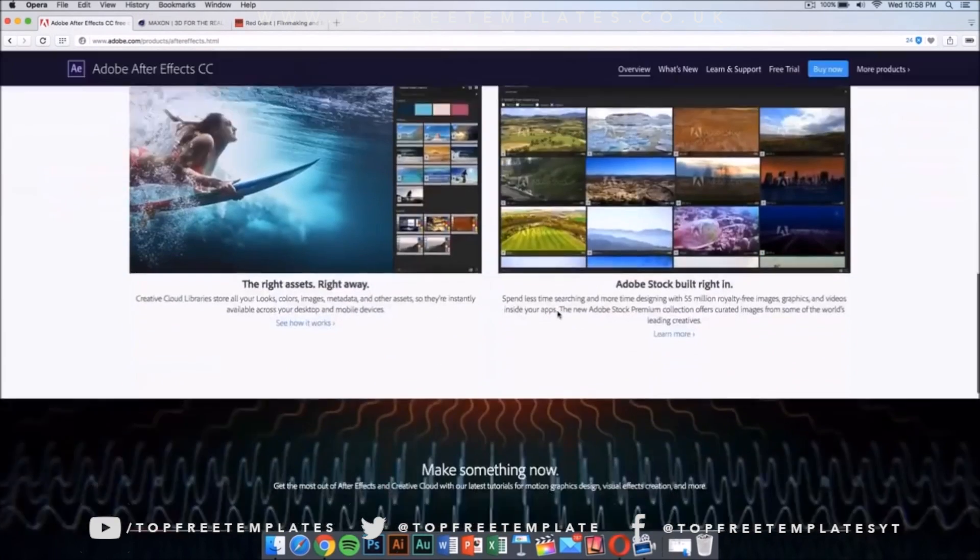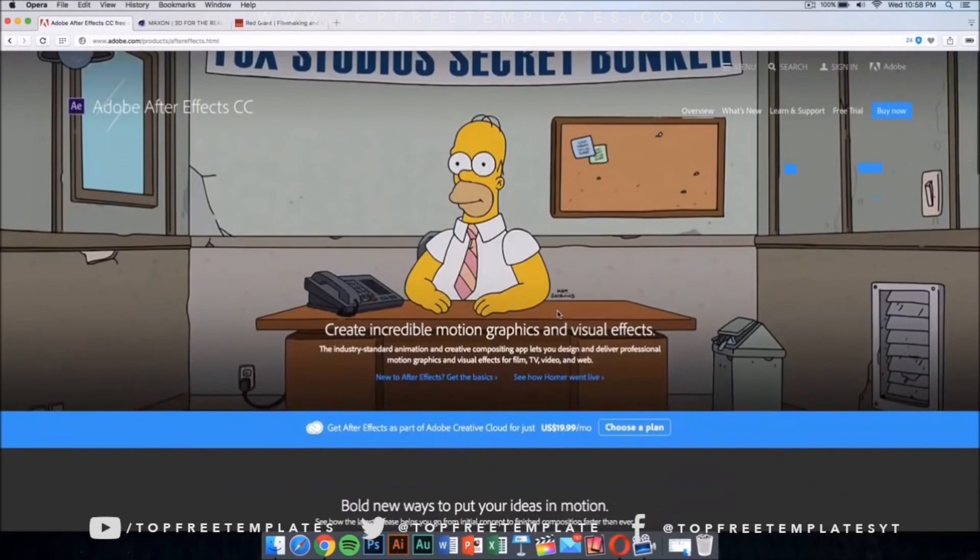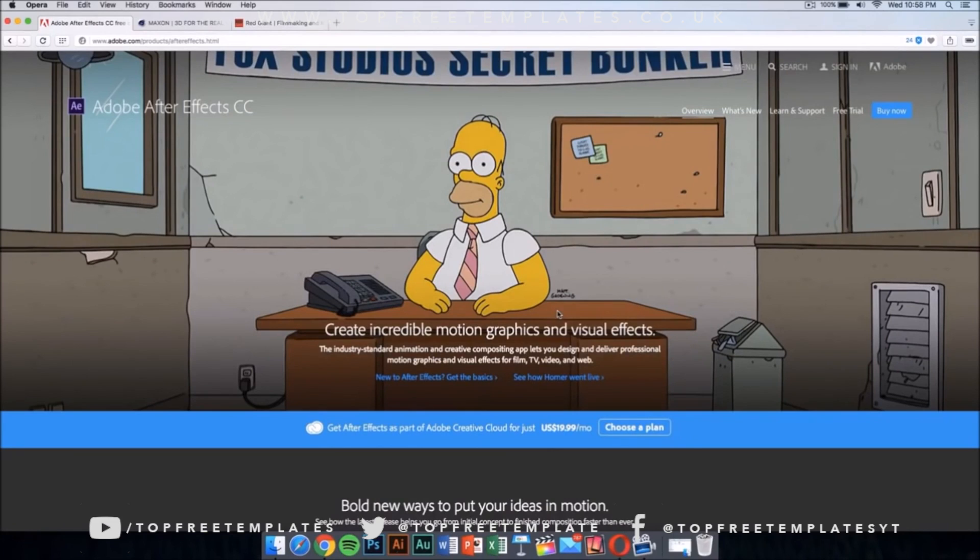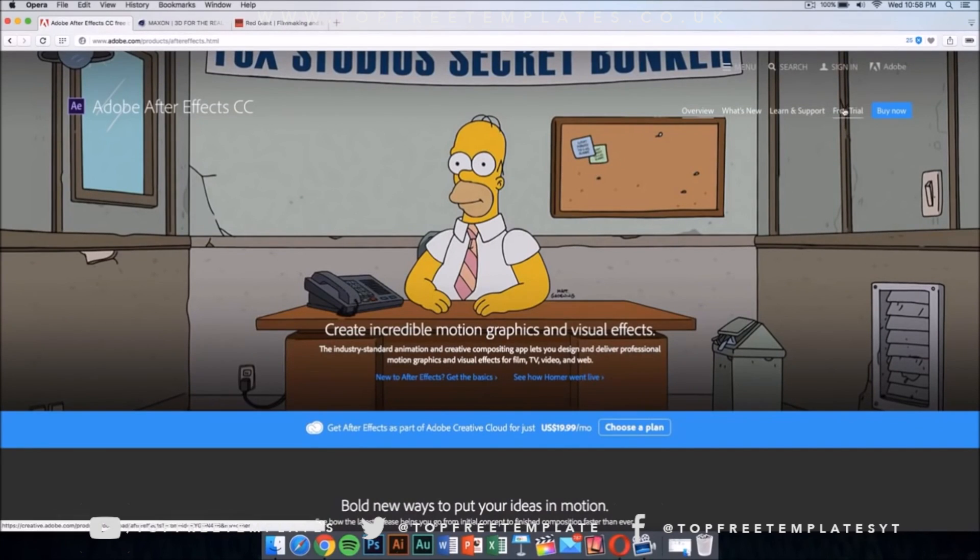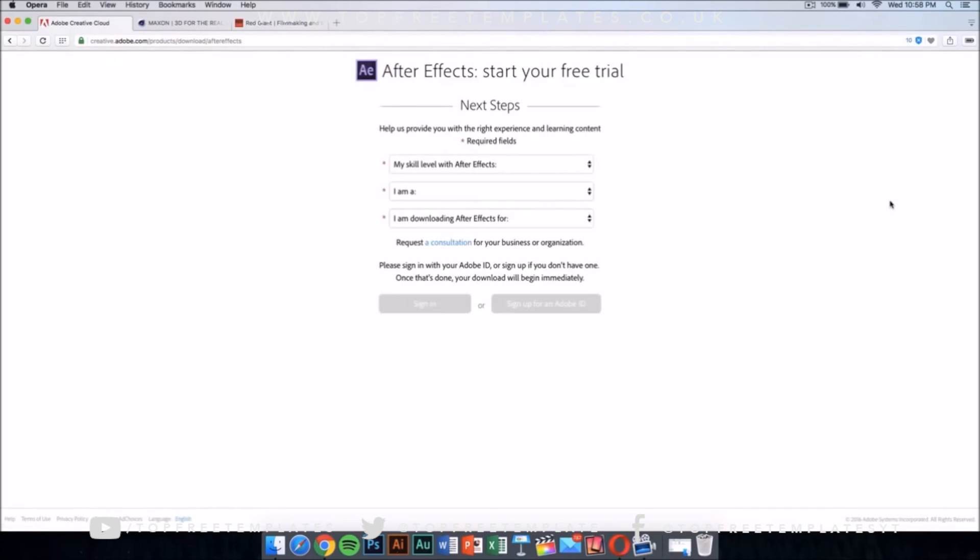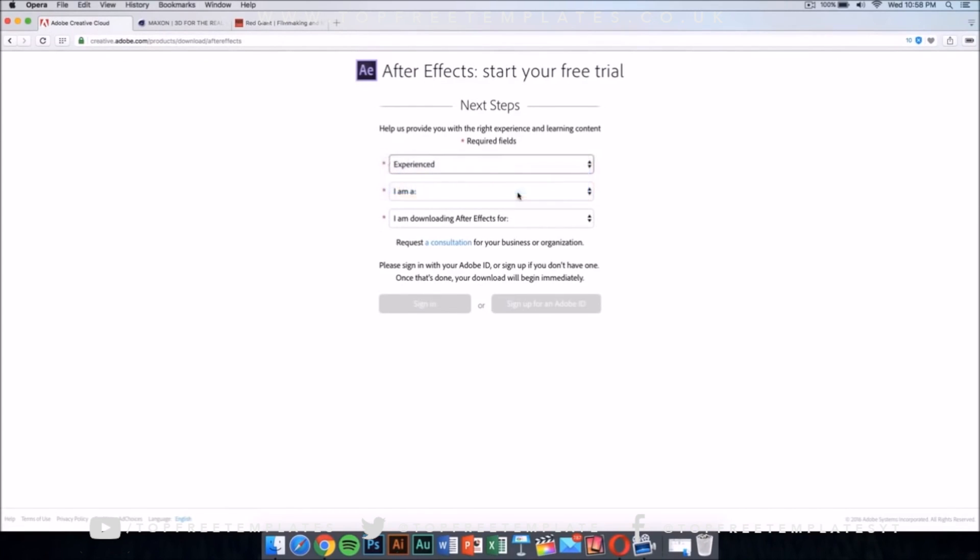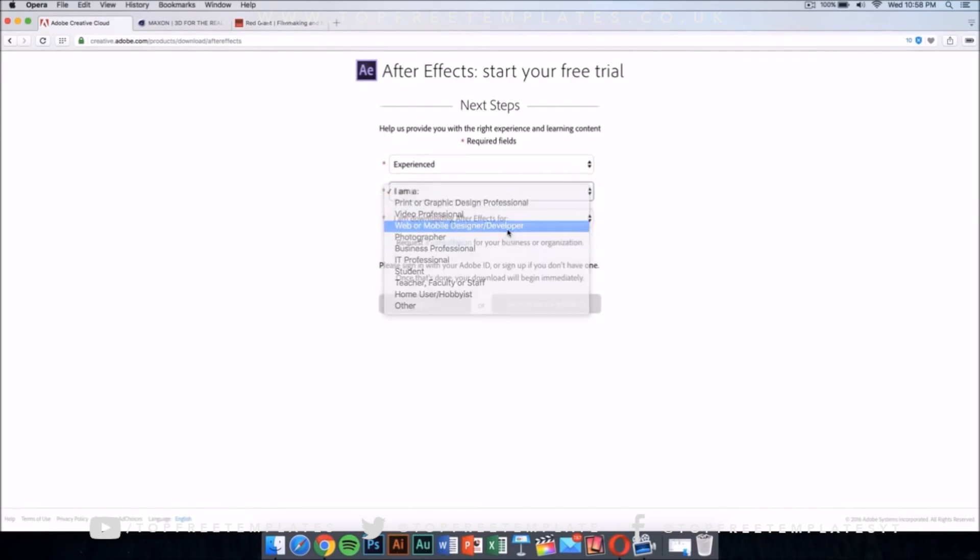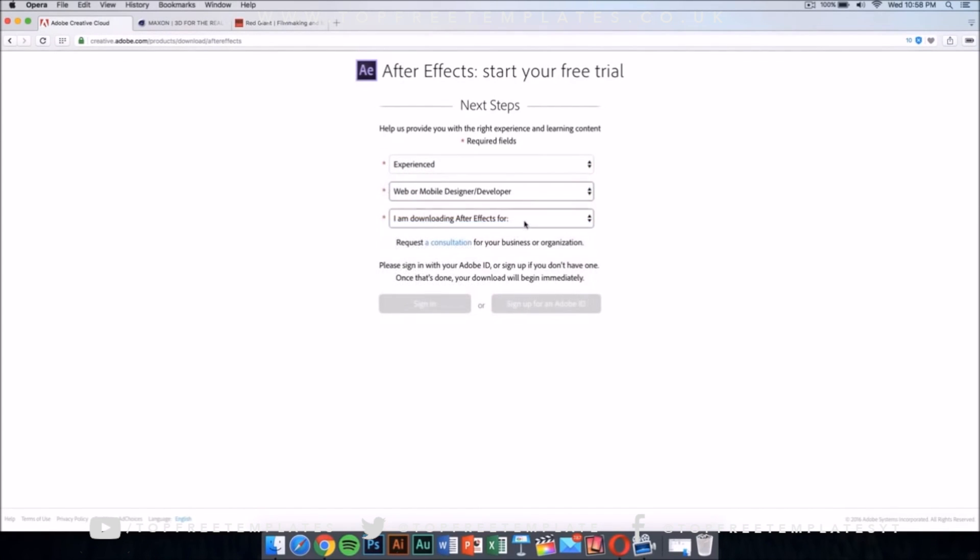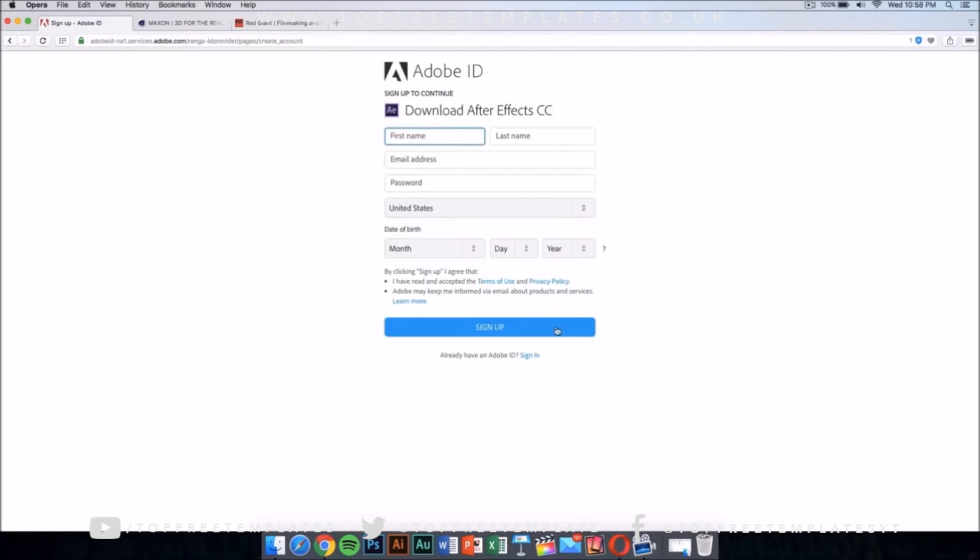This application costs money like all of the applications I am going to show you in the video, but there is a way to get it for free legally and that's by downloading the free trial. Just click on the free trial and it should take you to a new page. In this new page, just select your skill level. This doesn't really matter.